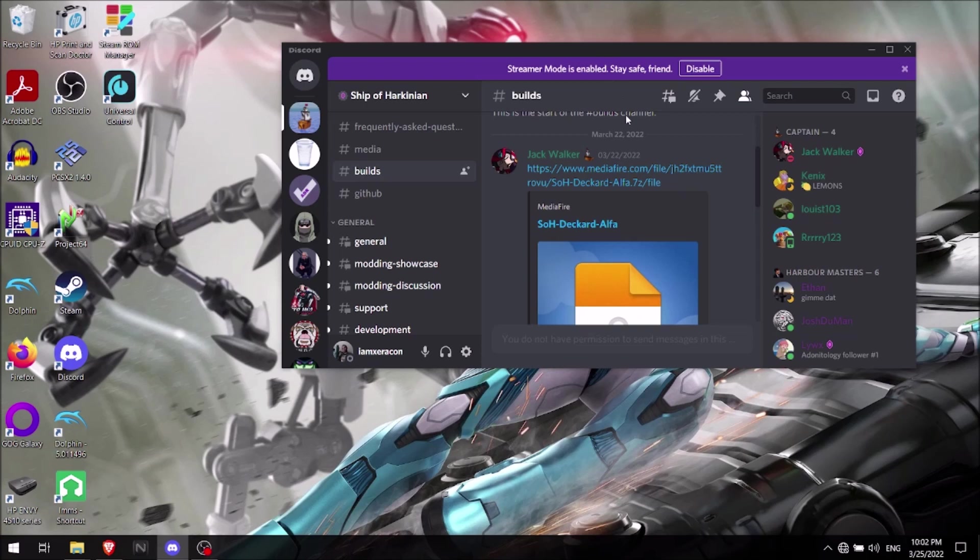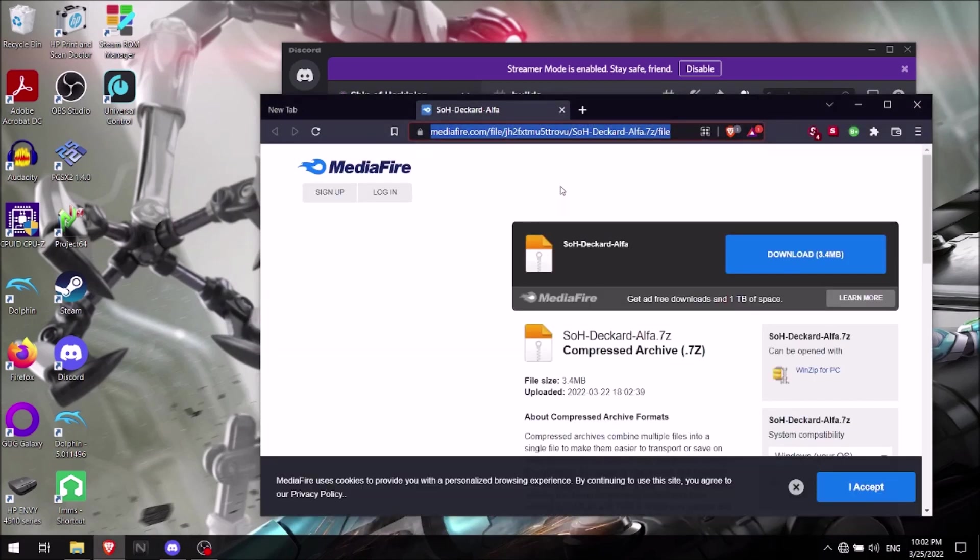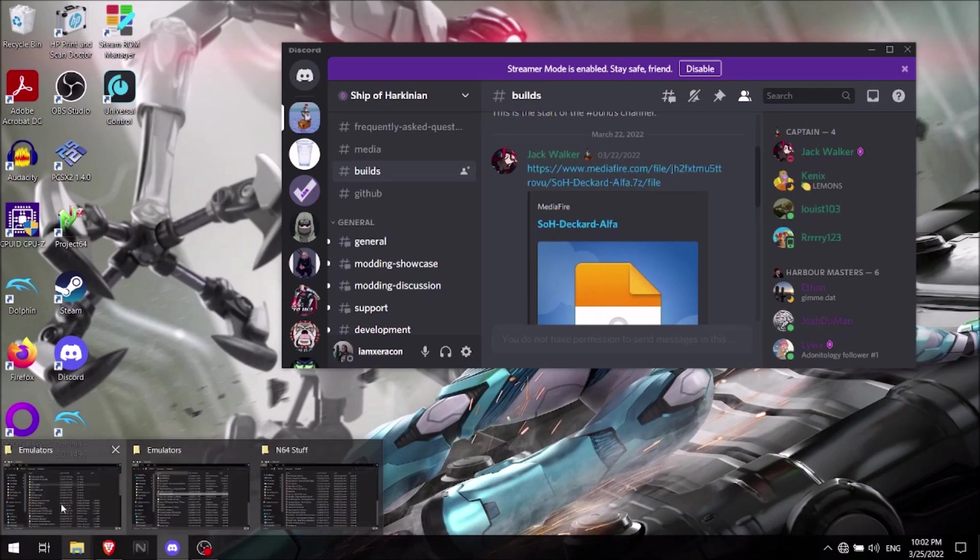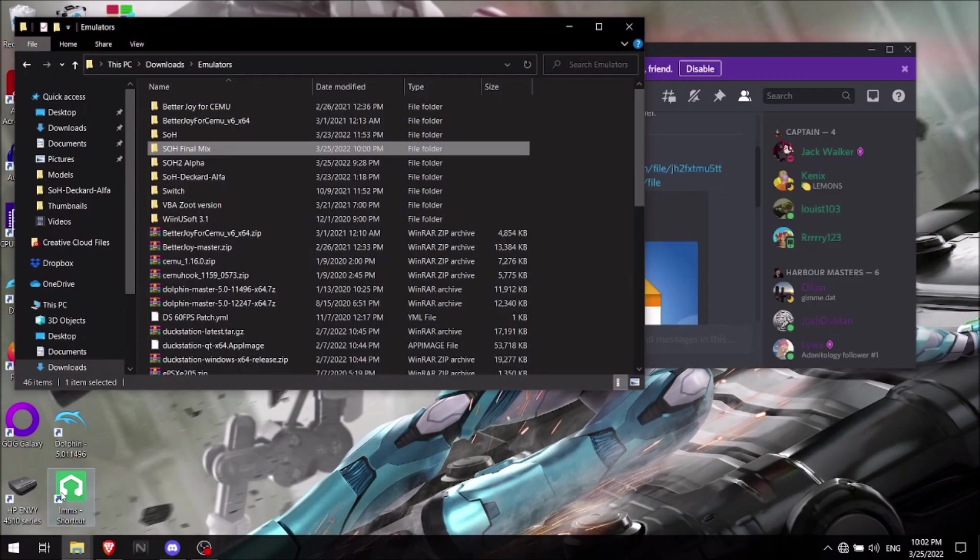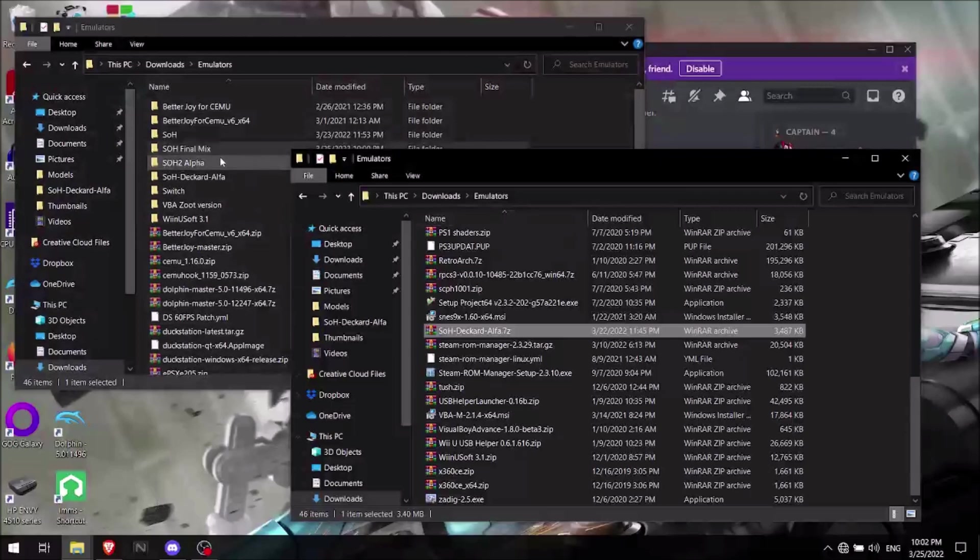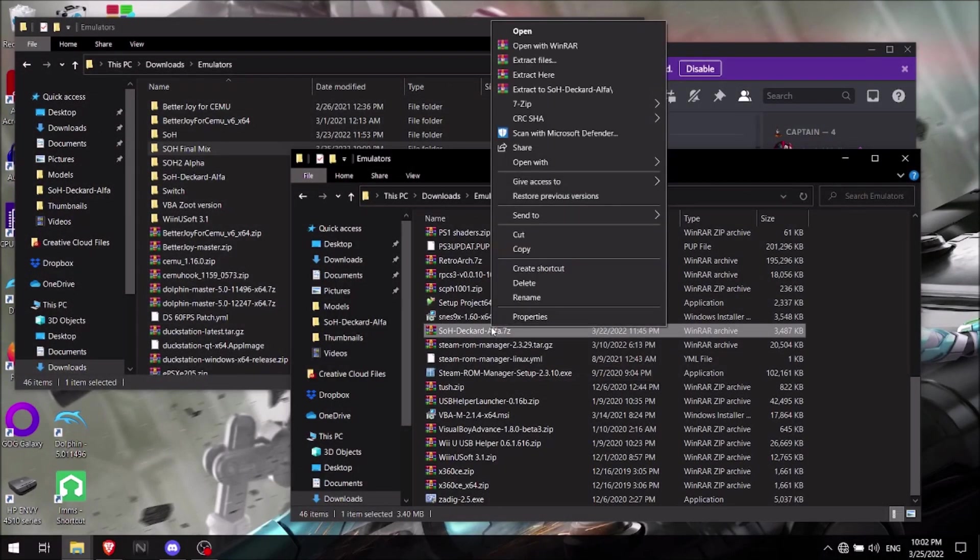Again, you'll want to go to the Discord file, and I'll leave this linked, of course. Click that, takes you to the website. Here we go. And then you'll download that here, and once you're done with that, you'll want to go into your folders. Make sure also you have everything properly labeled and organized. You'll want to go here, and then you'll want to extract the files.